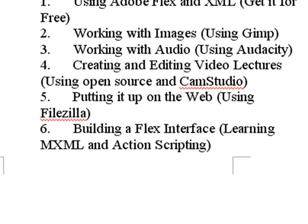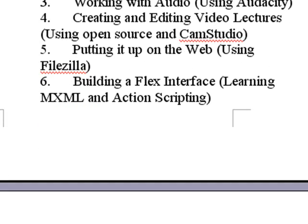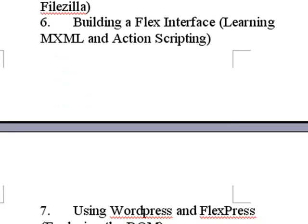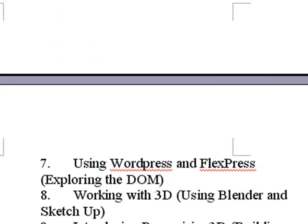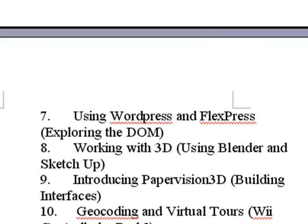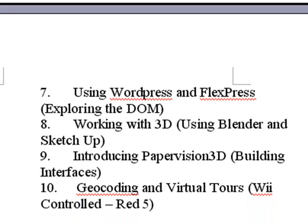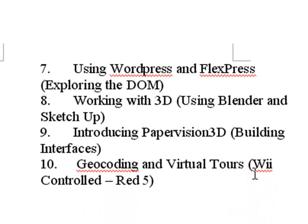Of course, building MXML and action scripting. That's just knowledge. That's free. FlexPress and WordPress. Once again, free programs. One we wrote, FlexPress. Working with 3D using Blender and SketchUp. And, of course, introducing Papervision 3D. And geocoding and virtual tours. And using Red 5.